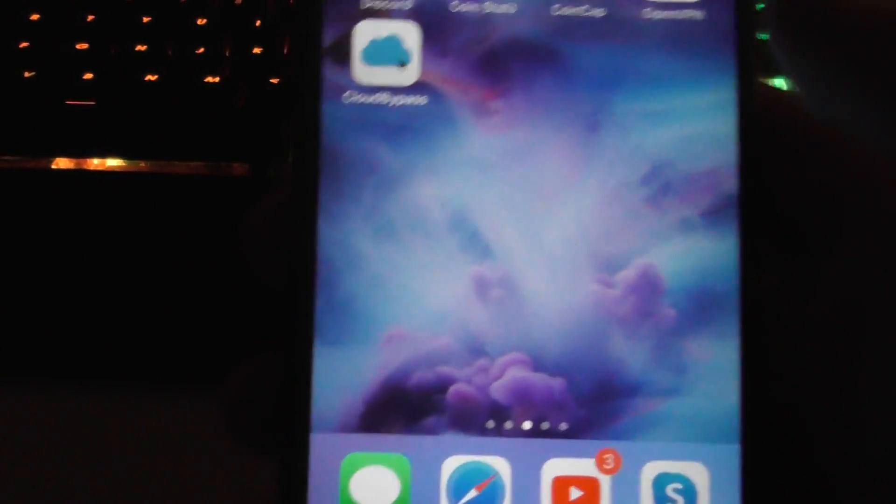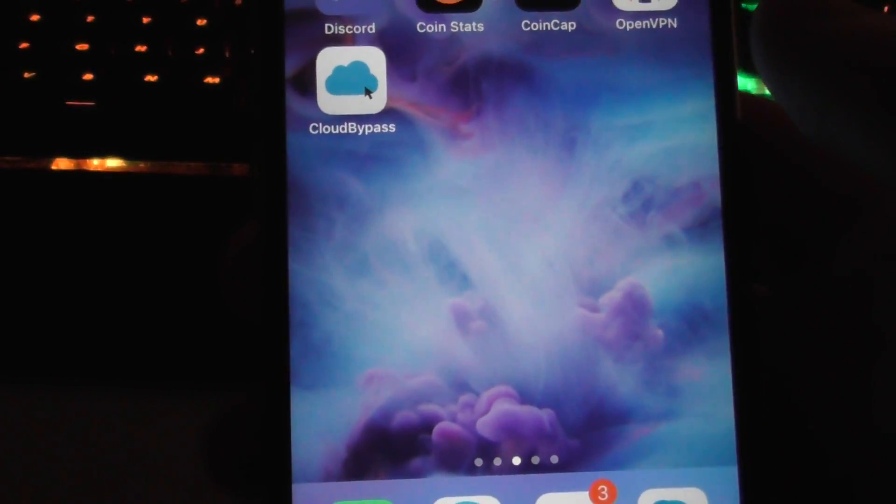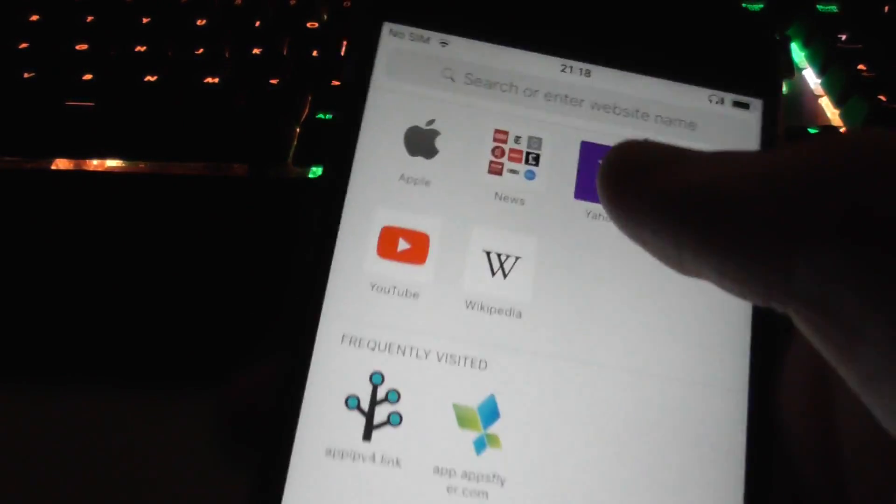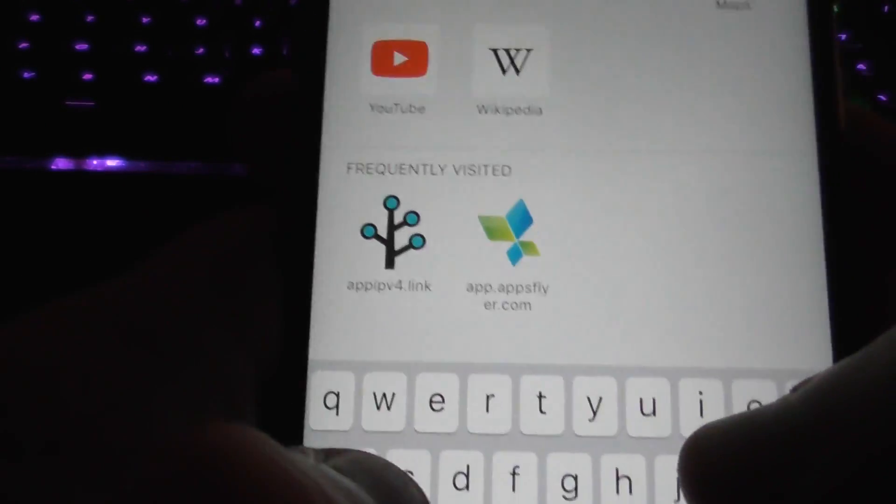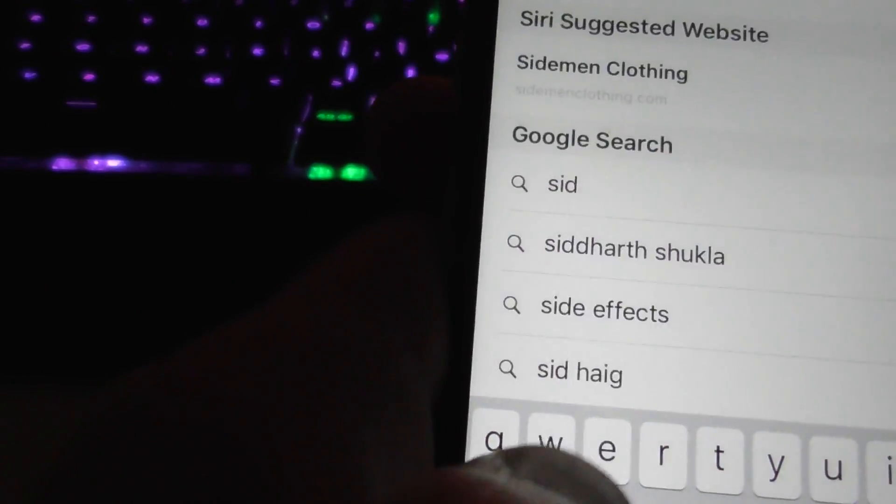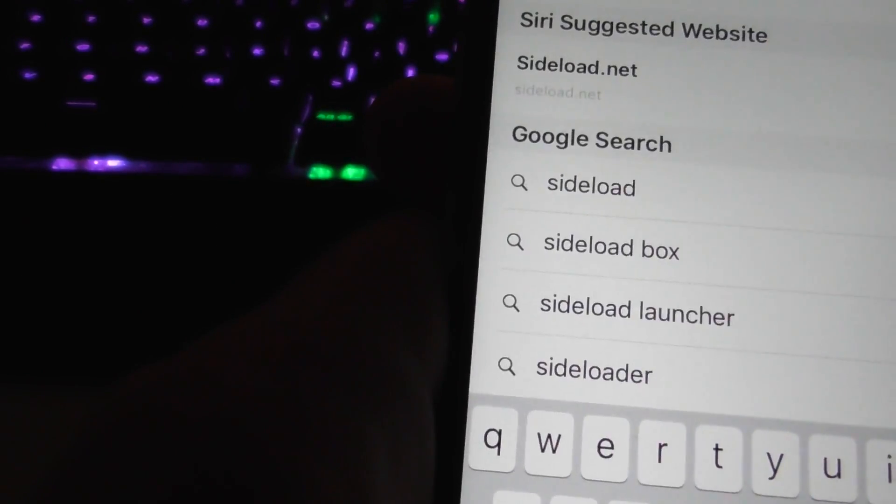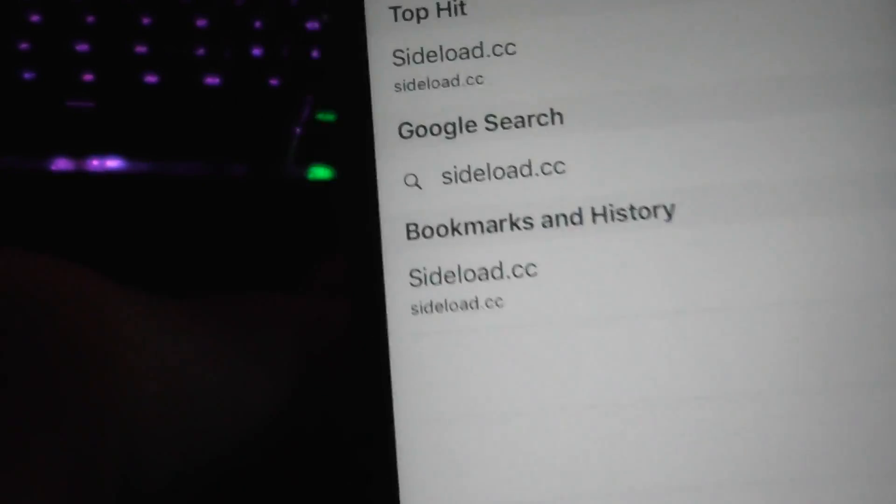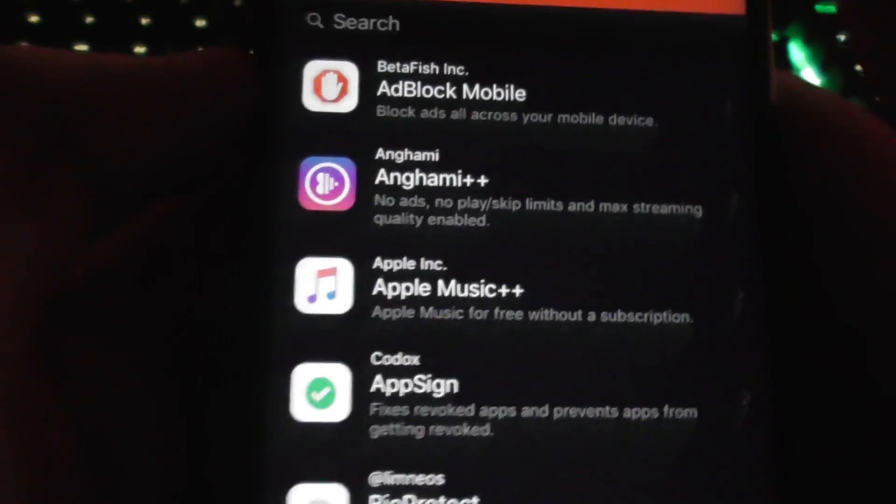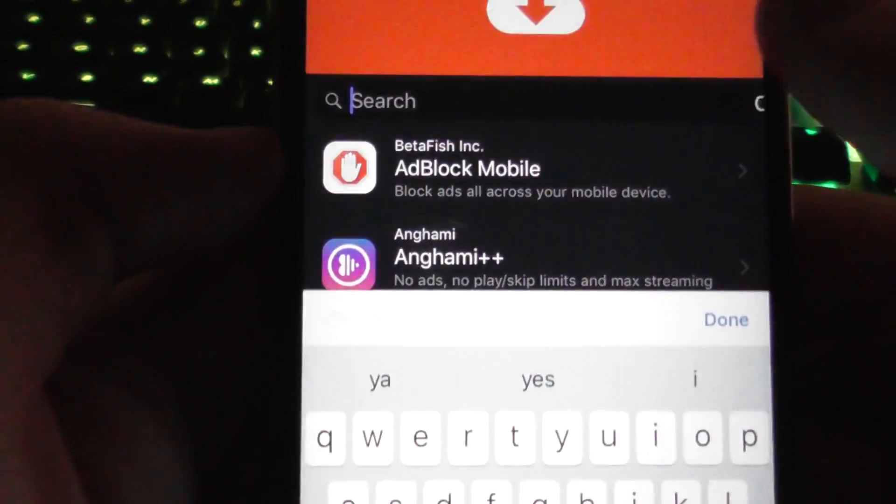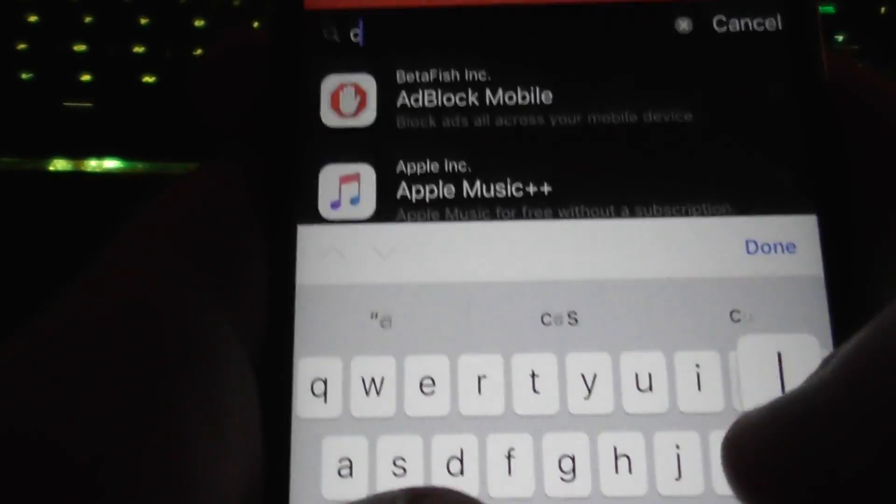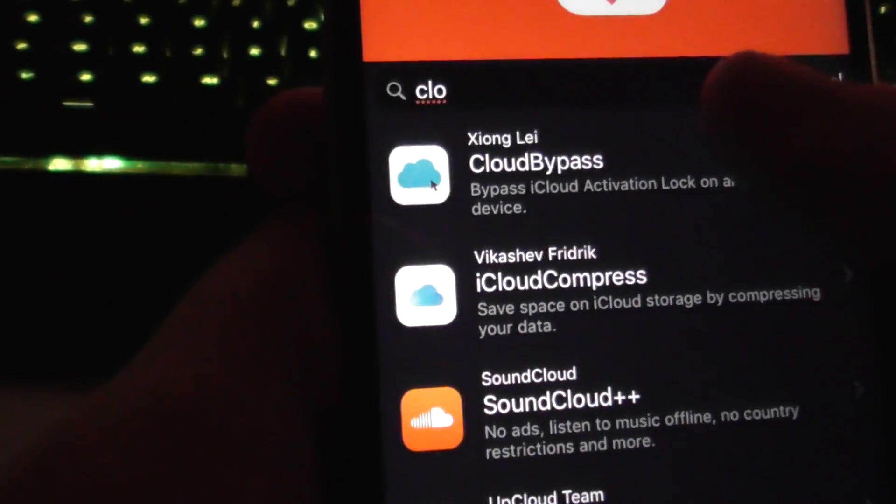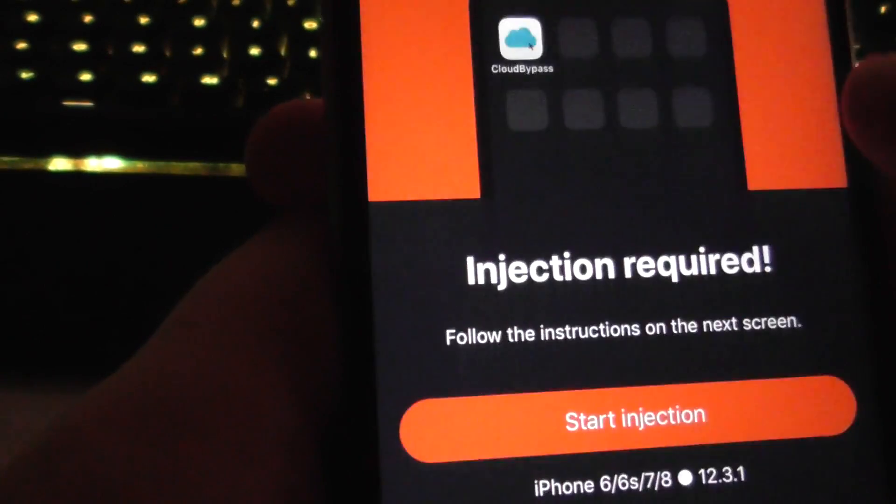Once you've done that, you're going to go back to your phone that isn't iCloud Locked. Heading to Safari. Type in sideload.cc, just like that, and then press go. If you see the list of apps, just go to the top and type in cloud bypass. There it is, cloud bypass.